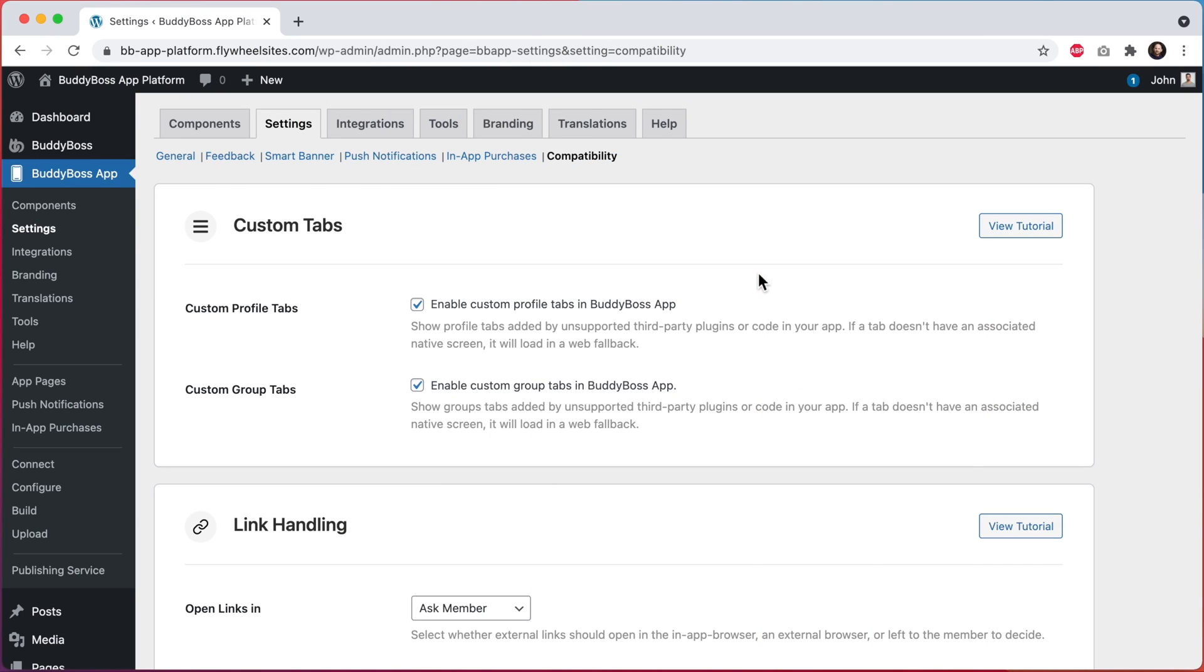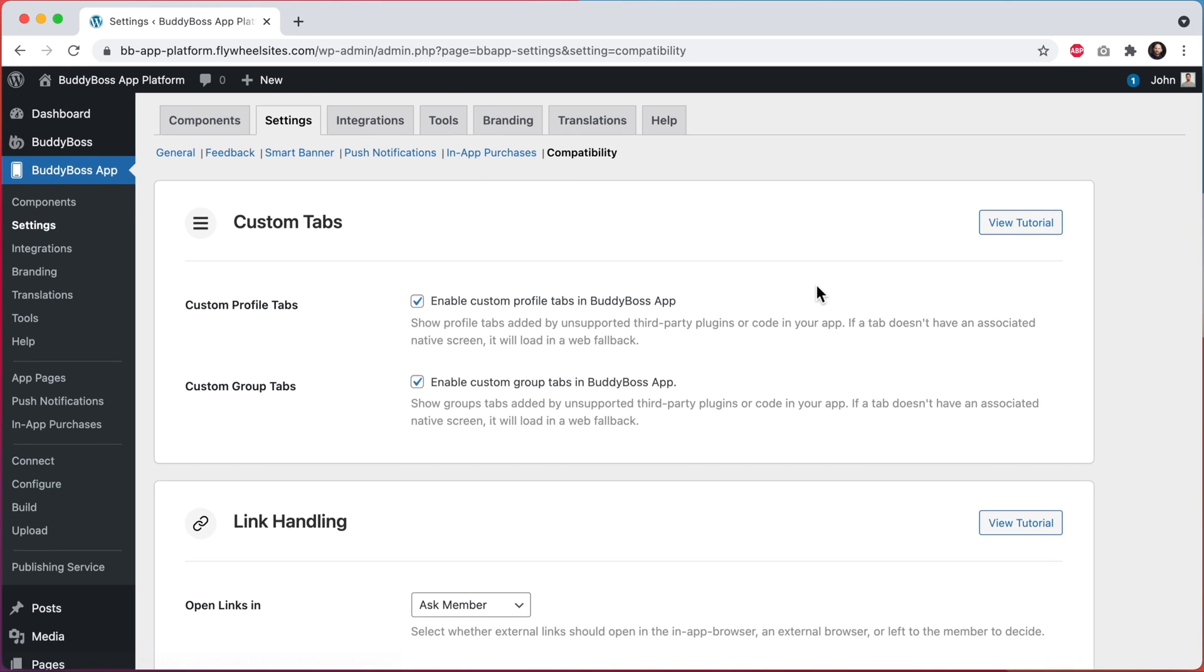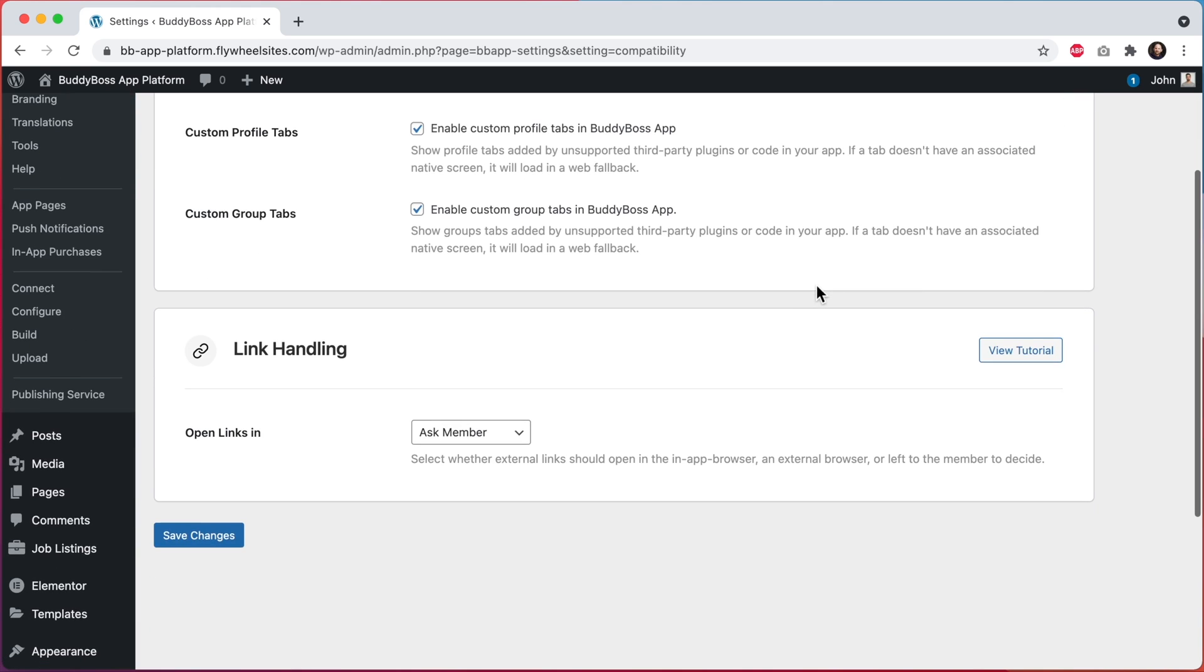Here I am in the WordPress admin at BuddyBoss app settings compatibility, and you can see that we've added this new settings area for link handling.